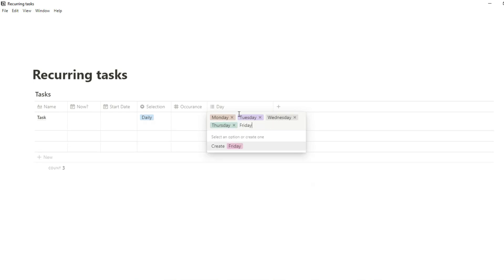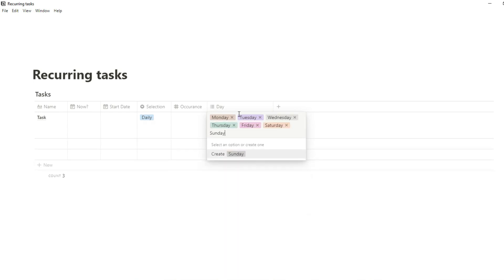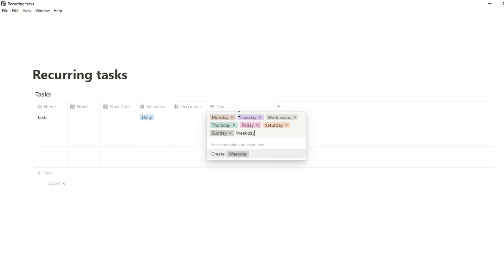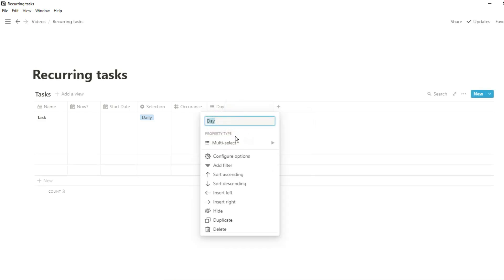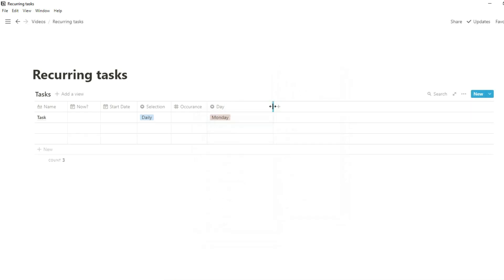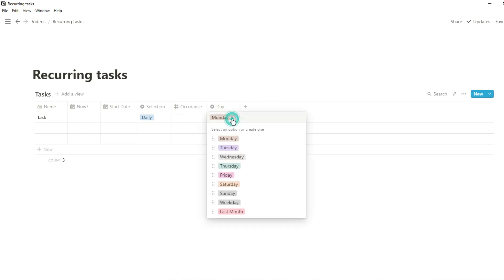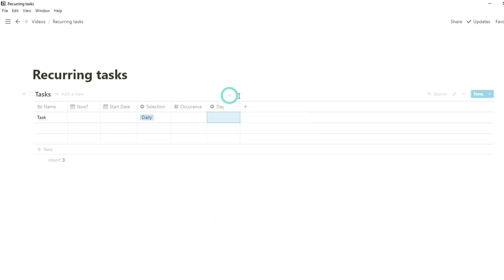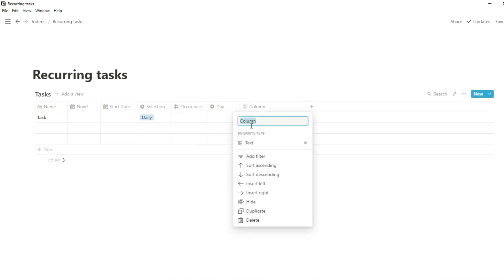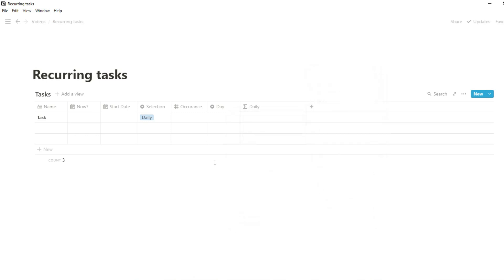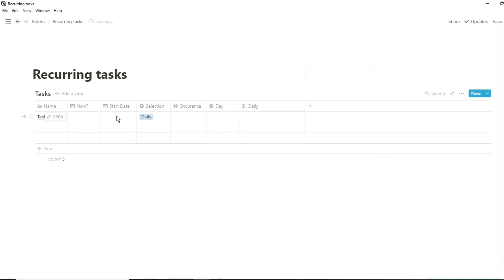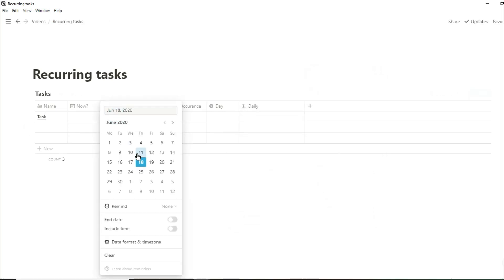I then have a selection property for daily, weekly, monthly, and yearly, because there are lots of different recurring tasks. I have an occurrence property for any sort of number or frequency that I may need to use. And then I have a day property — Monday all the way through to Sunday, Weekday, and then Last Day of the Month.